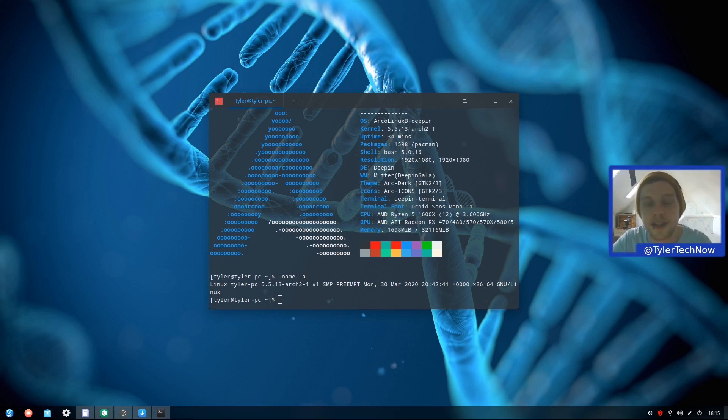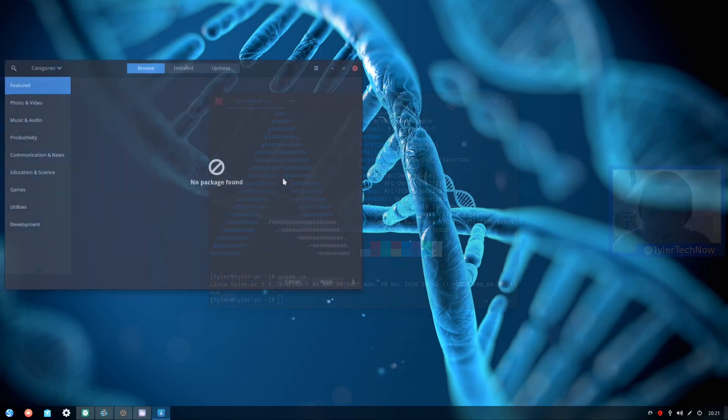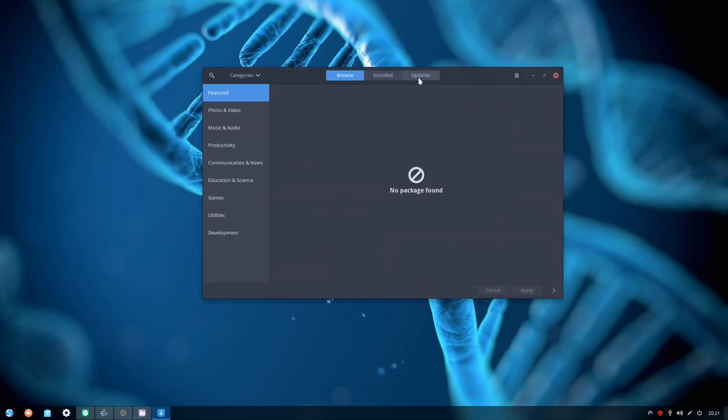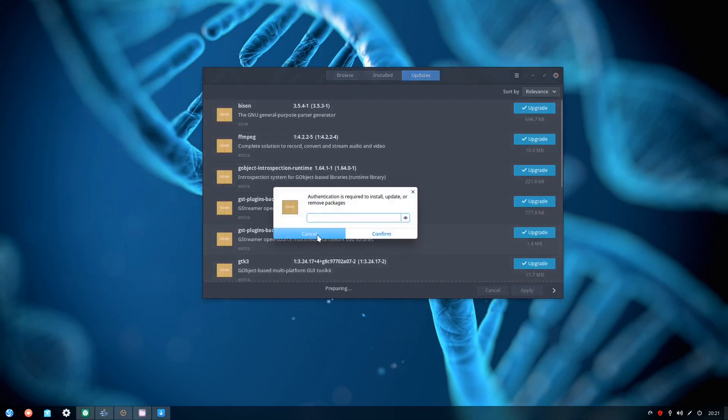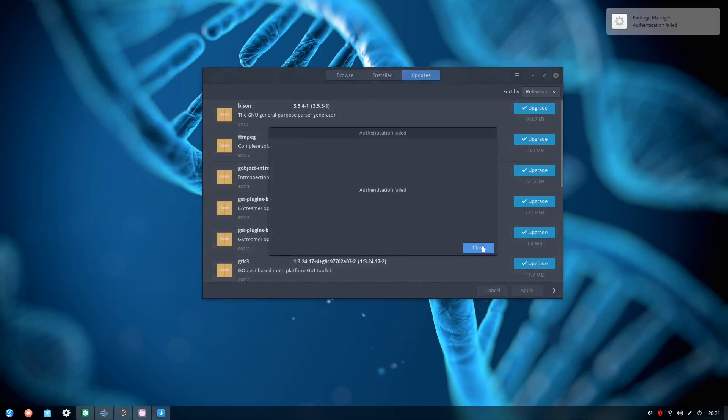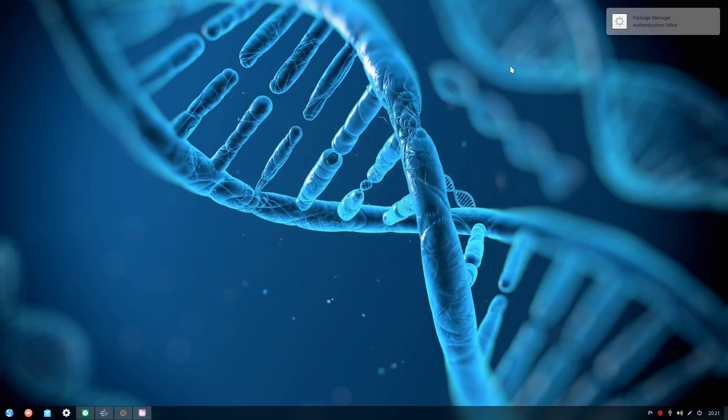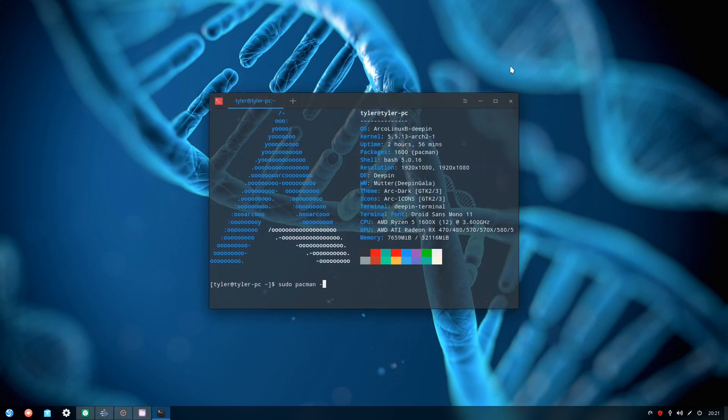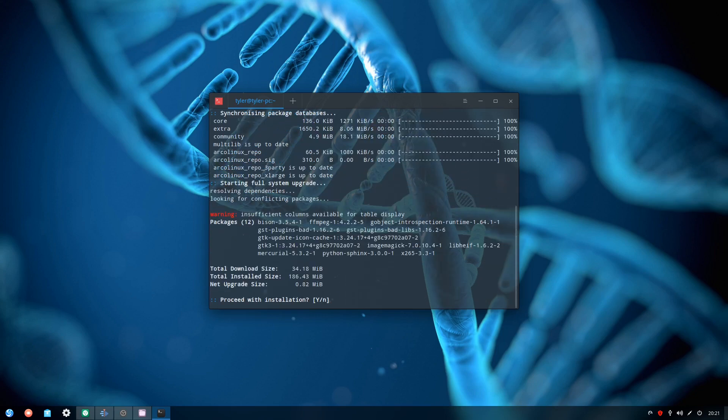So updating your distro is as simple as opening up Pamac and navigating to the Updates tab, typing in your password, and letting it do its thing. Alternatively, and what would be my preference, you could just pop open a terminal and type in the update command, which is sudo pacman -Syu.